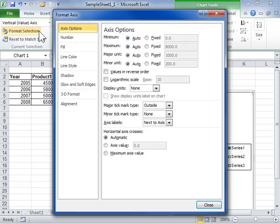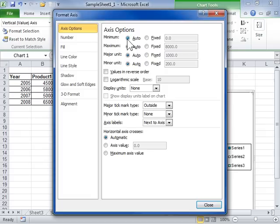Click the Axis Options tab. In the Minimum area, select the Auto Radio button for Excel to automatically set the number at which the axis begins.